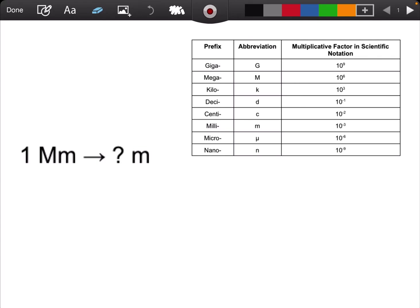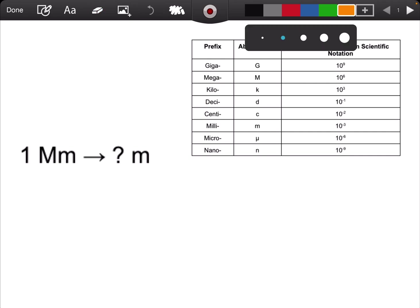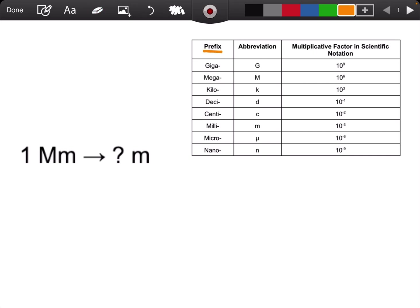Let's talk about metric prefixes and conversions. The first thing you really want to do is try to memorize what the prefixes are and their abbreviations, but more importantly, you really want to know the scientific notation factor that correlates with that prefix.